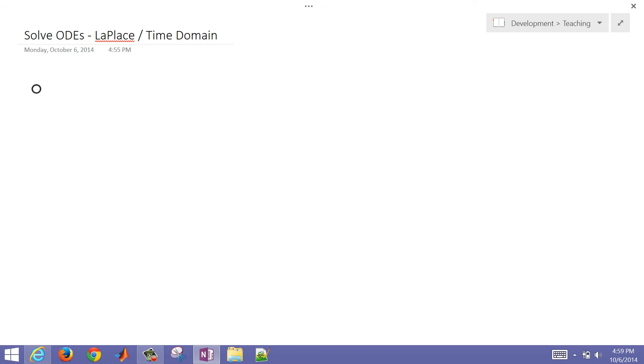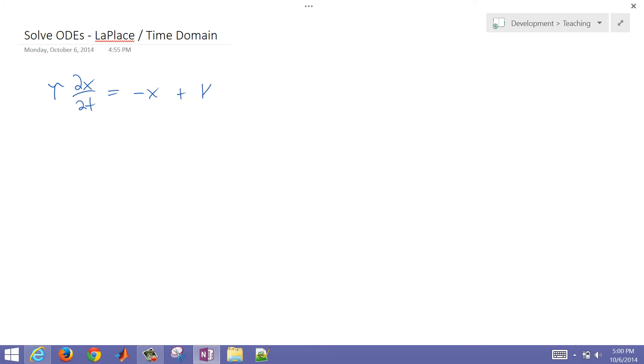This is a brief tutorial on how to solve ODEs in the Laplace and time domain. We're going to do this in MATLAB.